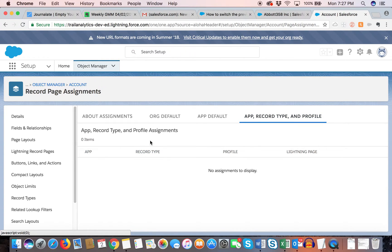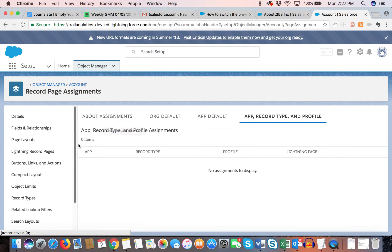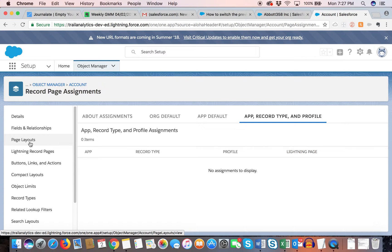So that's a quick overview of what assignments can be based on: you have org default, app default, app type, and profile. Right now I don't have any specific assignments set up, which is what we're going to do in today's tutorial.